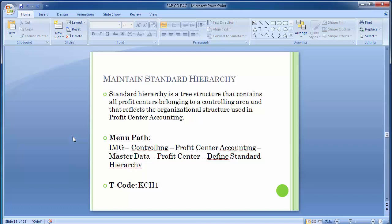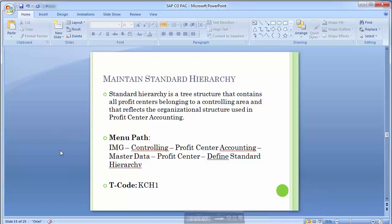You can develop a standard hierarchy like most other master data. Moving on to how we can create a standard hierarchy in the system, we can follow the path: IMG → Controlling → Profit Center Accounting → Master Data.